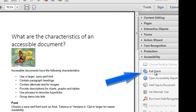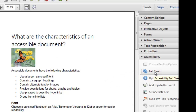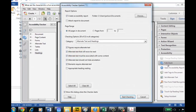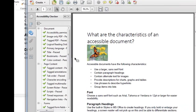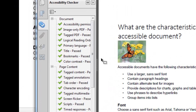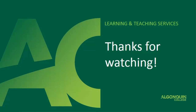We're going to run a full check on this document and click Start Checking. And as you can see on the left-hand side, the results of the accessibility checker opened. And as you can see, this document has passed the test for accessibility. So thank you for joining me today and learning how to convert your document into an accessible PDF.